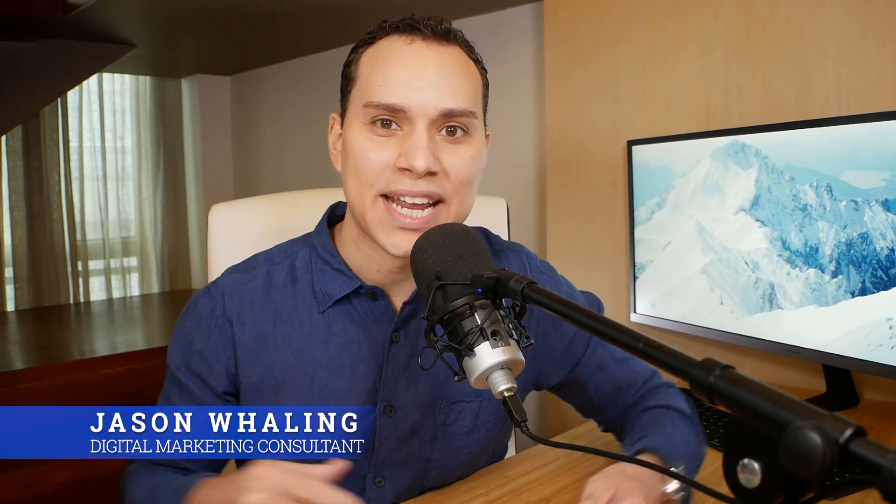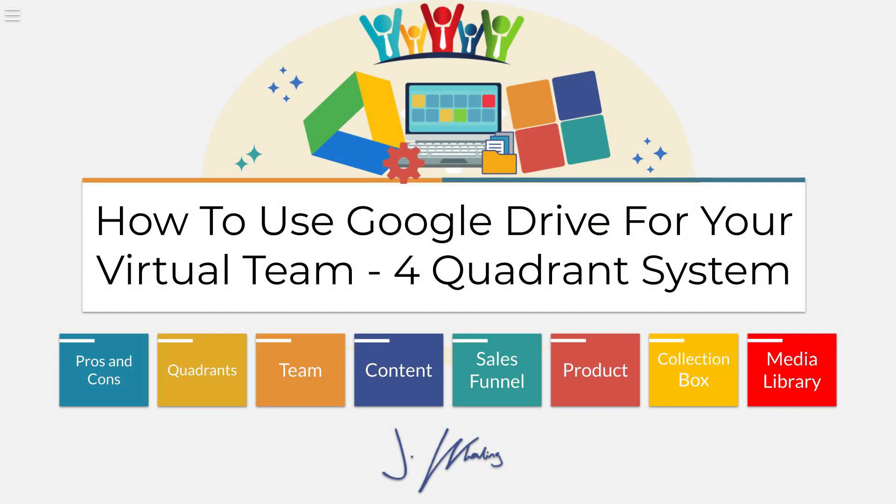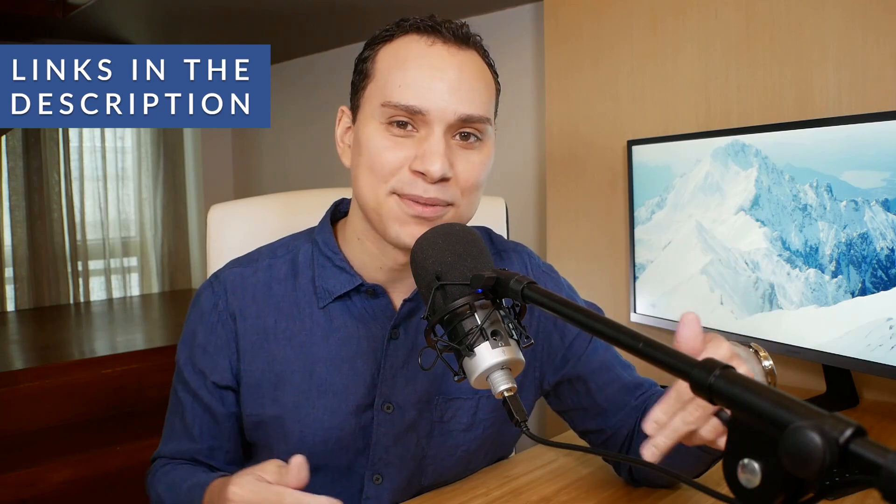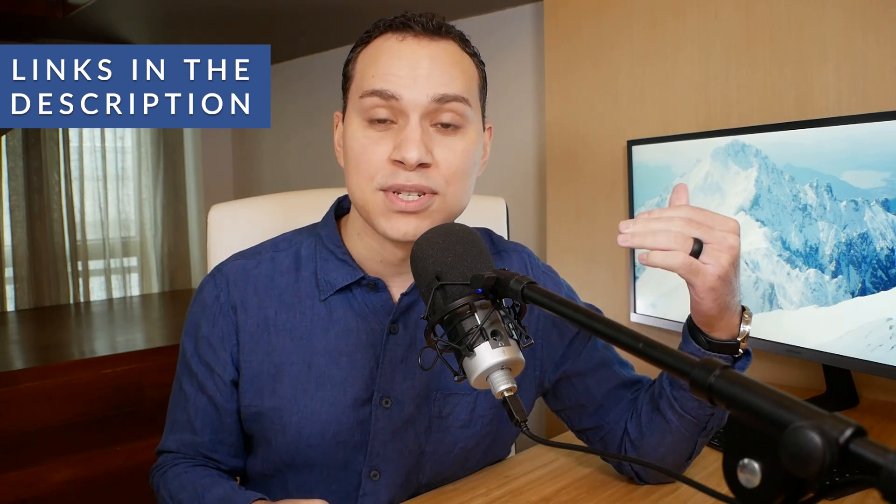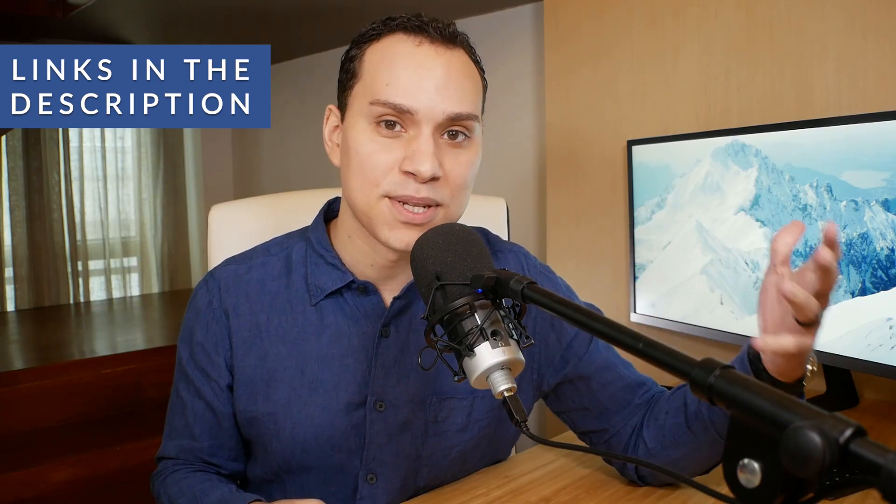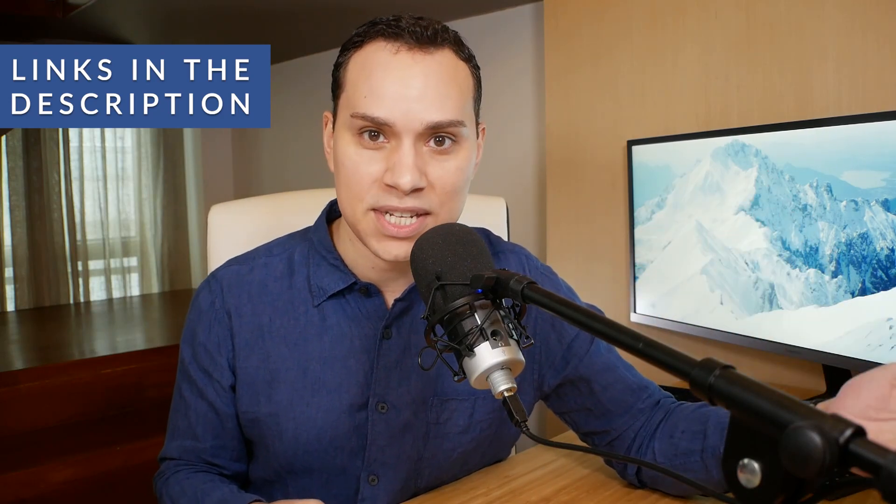Hey everyone, Jason here, digital marketing consultant, and in this organization guide, everyone's favorite subject, file management. All right, timestamps below along with some other helpful videos to staying organized and scaling your business with a virtual team.